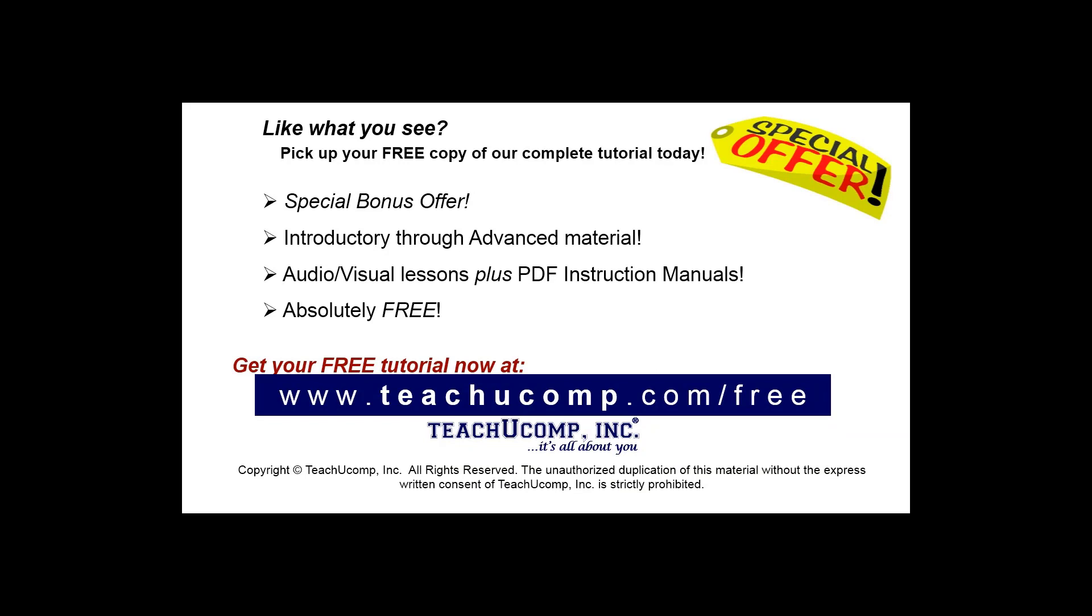Like what you see? Pick up your free copy of the complete tutorial at www.teachyoucomp.com/free.